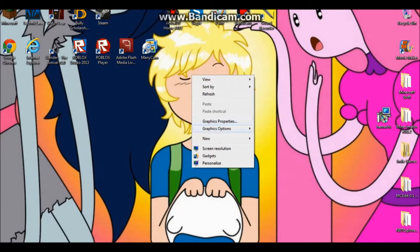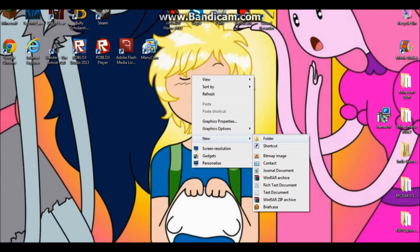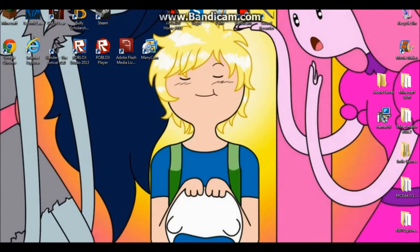The first thing you want to do is create a brand new folder on your desktop. Just name it anything — I'm going to title mine 'Hexit server' and drag it wherever you want.